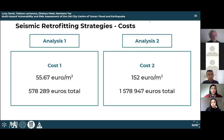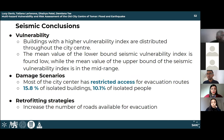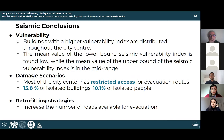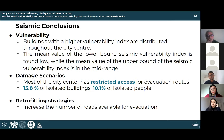Key seismic conclusions: buildings with a high vulnerability index are distributed throughout the city center. The mean lower bound seismic vulnerability index is low, while the upper bound mean is in the mid-range. Most of the city center has restricted access for evacuation routes. Overall, 15.8% of buildings and 10.1% of people would be isolated after an earthquake. The application of retrofitting strategies improved access in most areas from inaccessible to restricted or accessible.